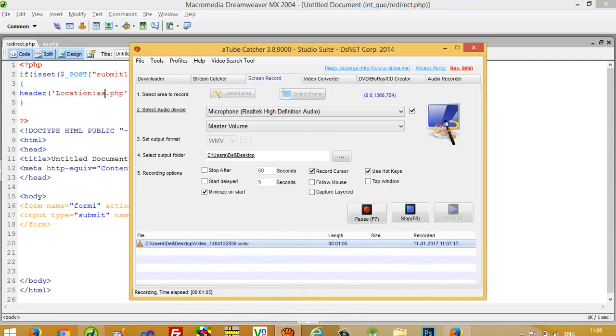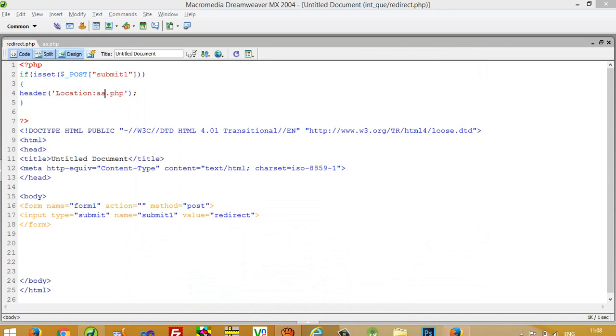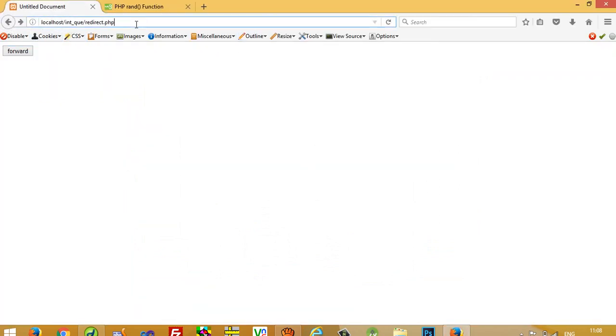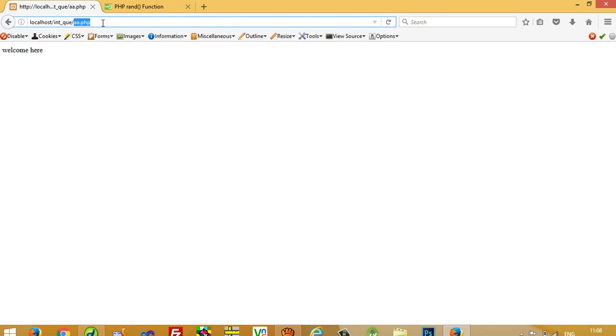Now I am going to run this. This is the redirect page. Now I am going to press this button. You can see here we are forwarding inside this a.php.